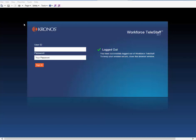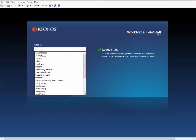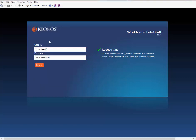All right, so now we're back here for TeleStaff again. This is probably a no-brainer, but I'm going to do it anyways. This is how to make yourself available for overtime, which is relatively important for a lot of us.